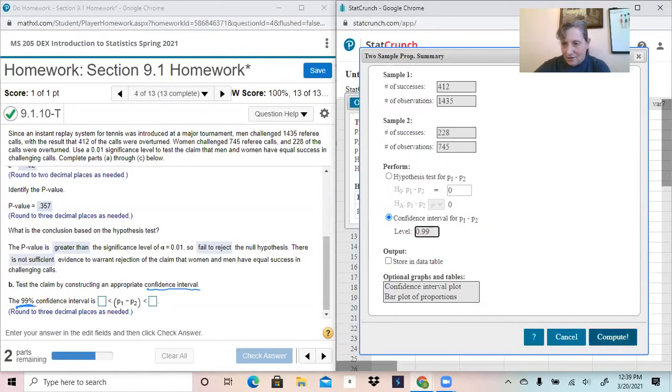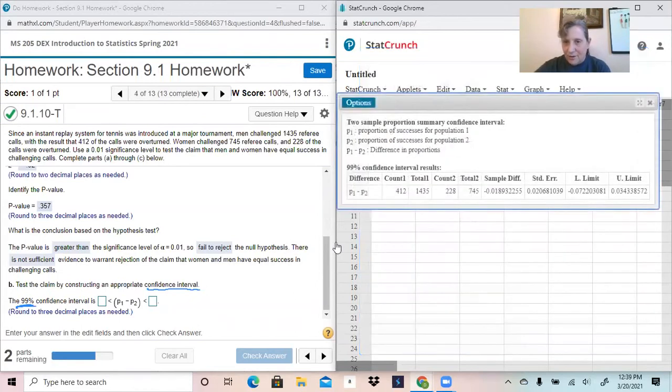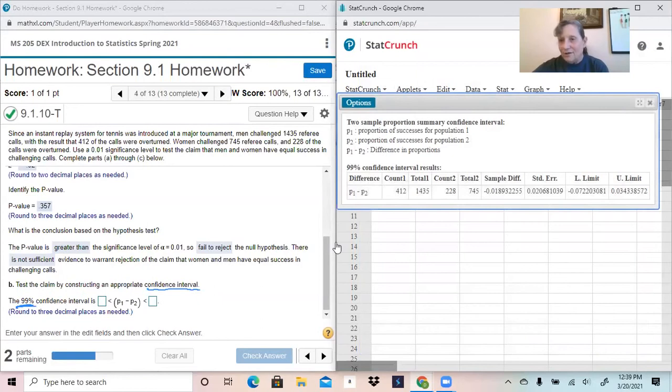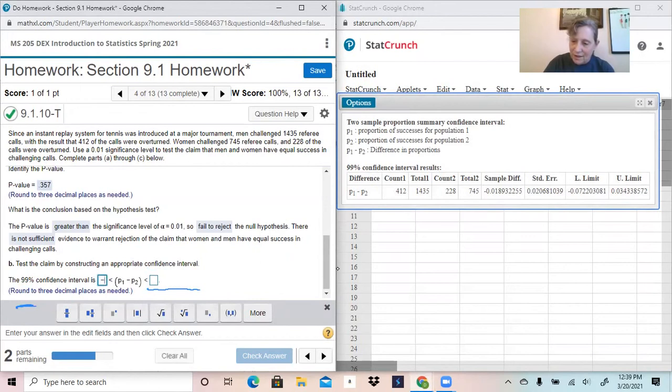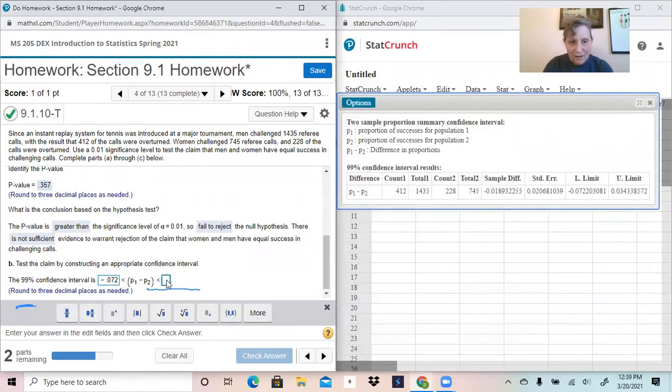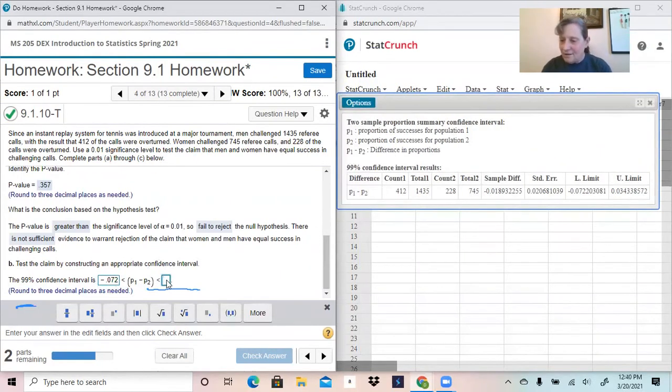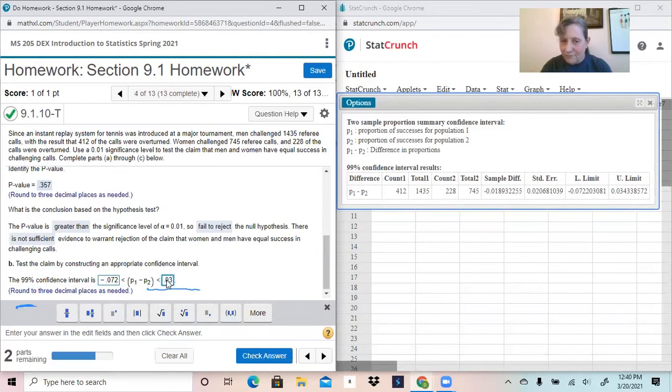And then just come back here to compute, and it's going to give us the upper and lower limits for the confidence interval. So the lower limit, negative 0.072. The upper limit to three decimal places is 0.034.